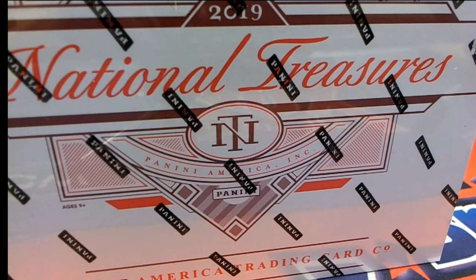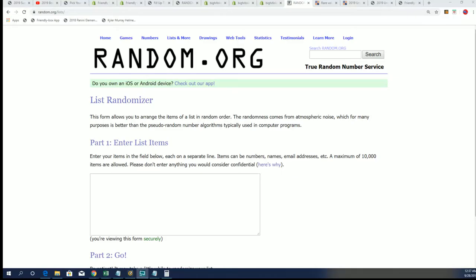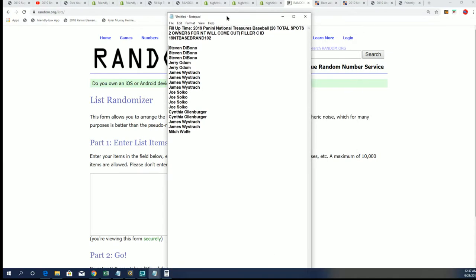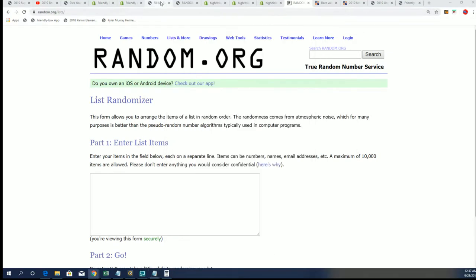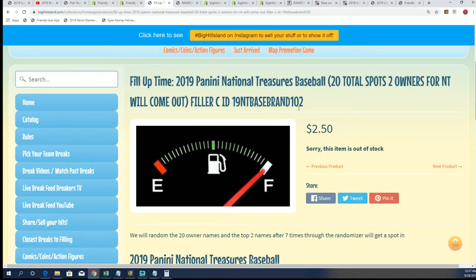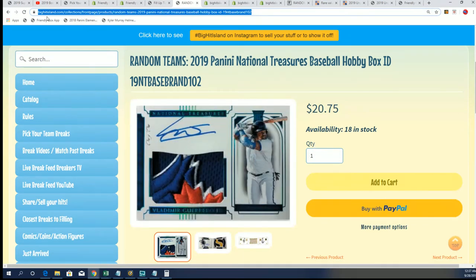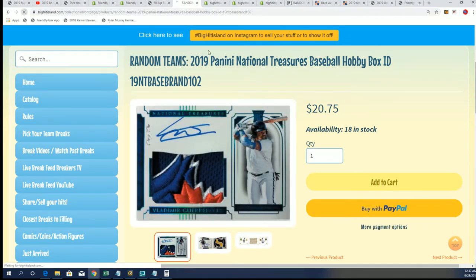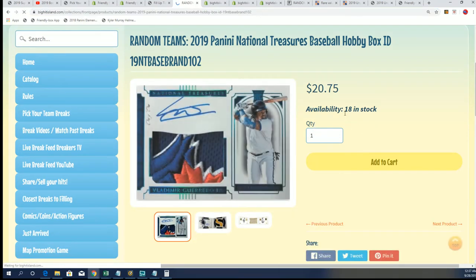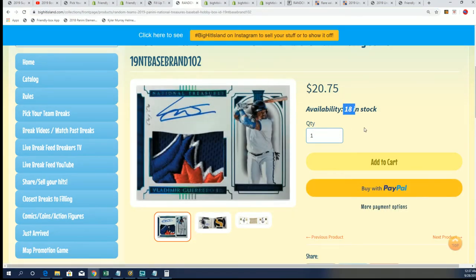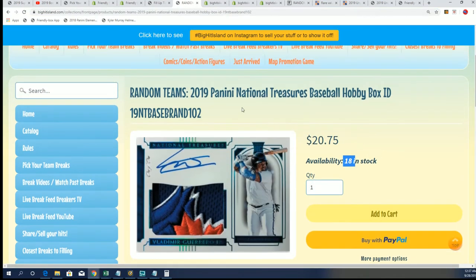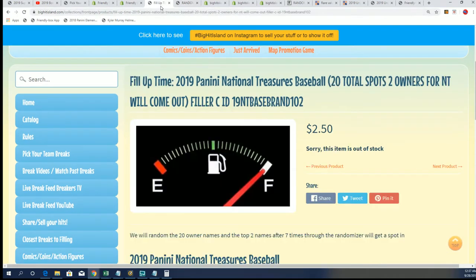Good luck everybody. The National Treasures Filler C is going on right now. We're looking to fill up our NT box break. It's a random format and right now we're down to 18 left. And so we've got Filler C.